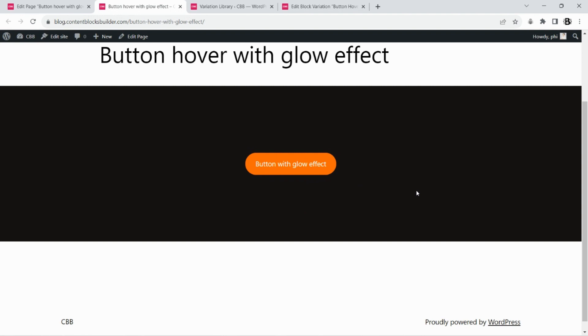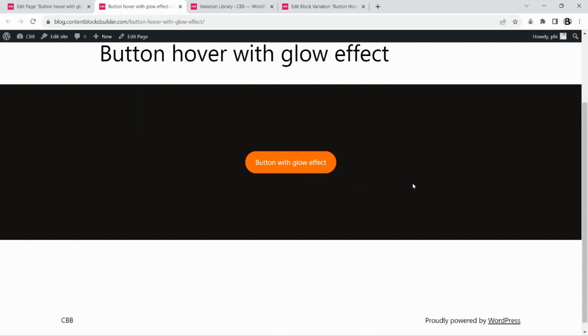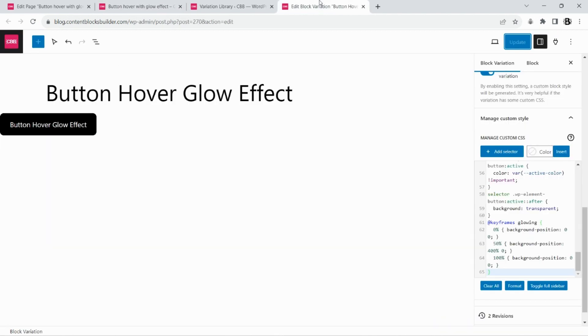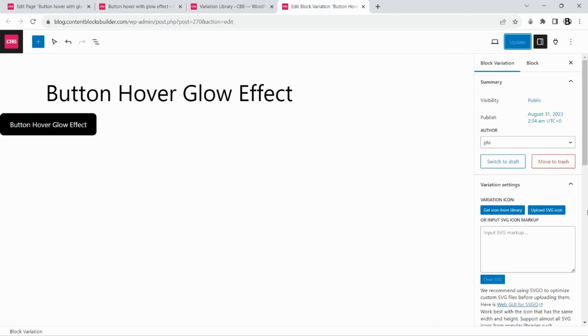Next, we will create this button variation from scratch with the premium version of CBB. Let's remove the imported style first.